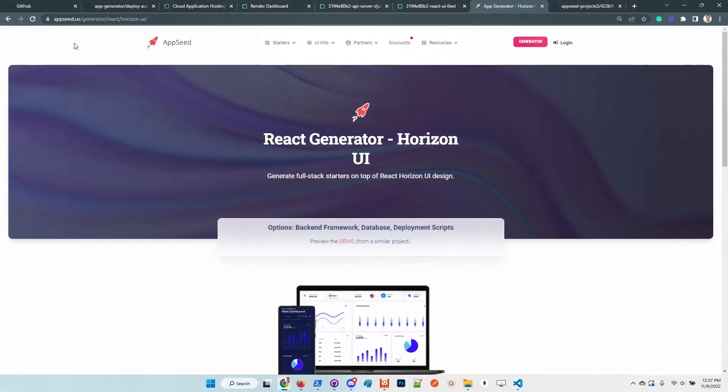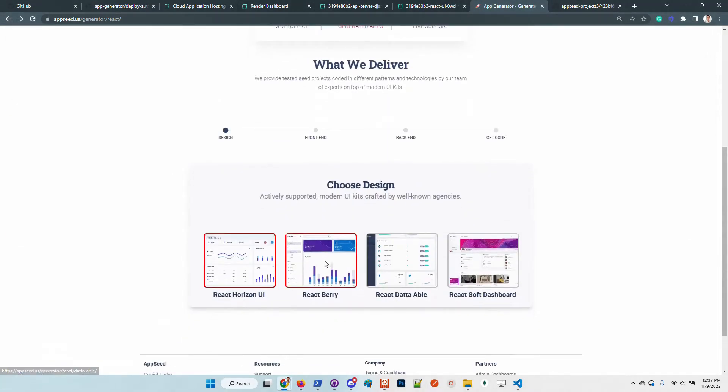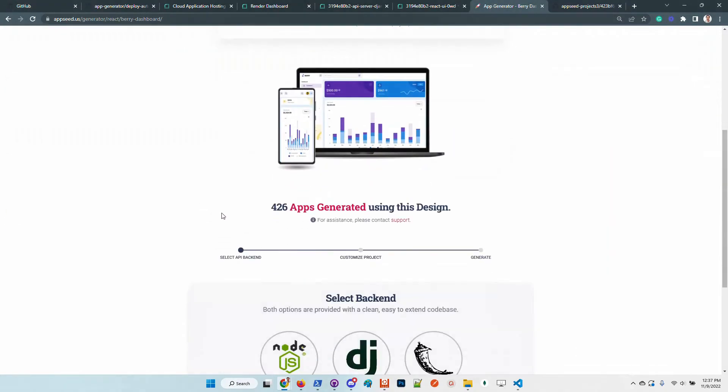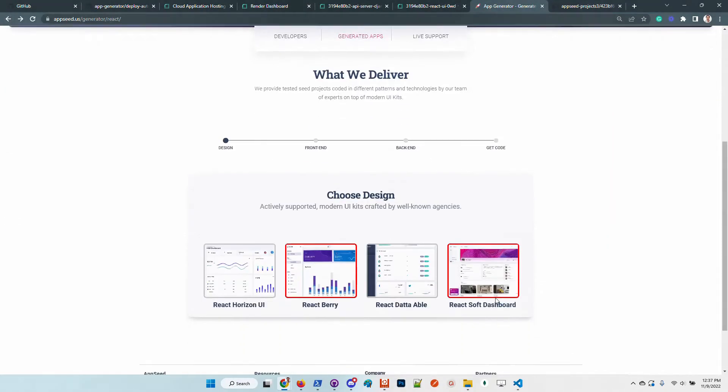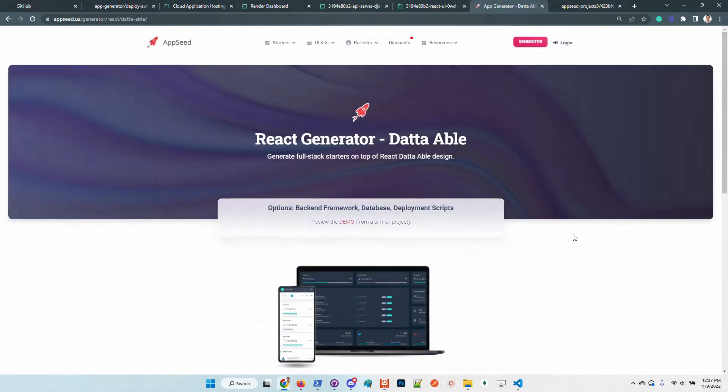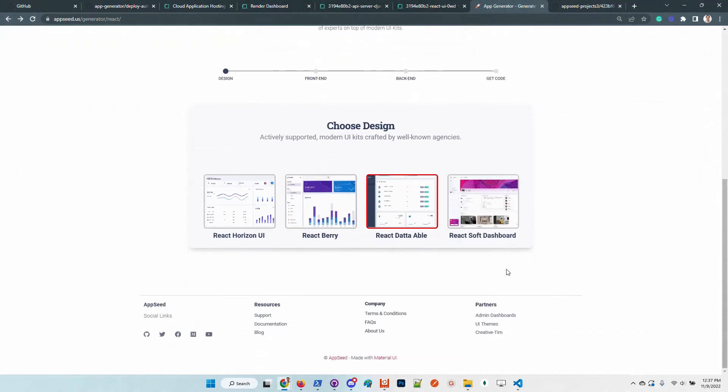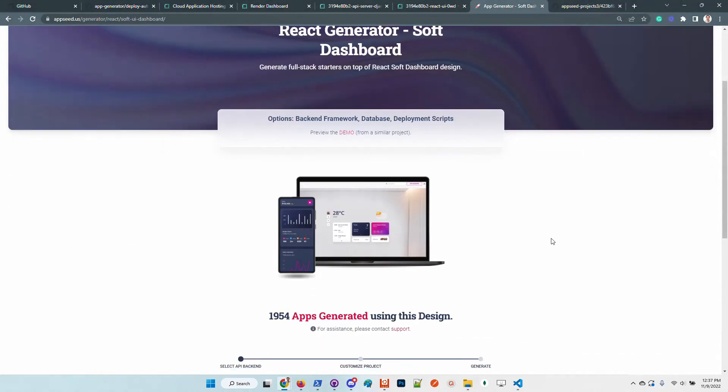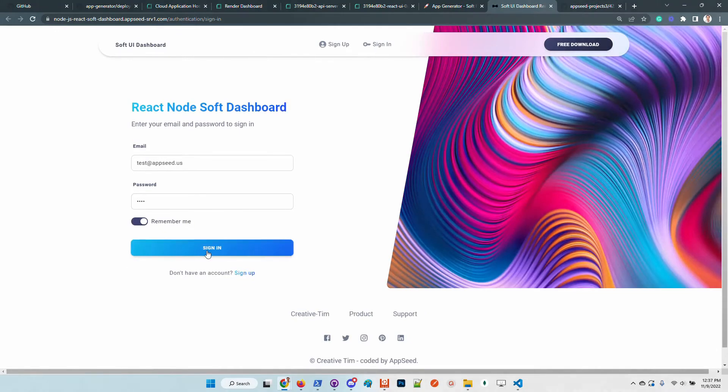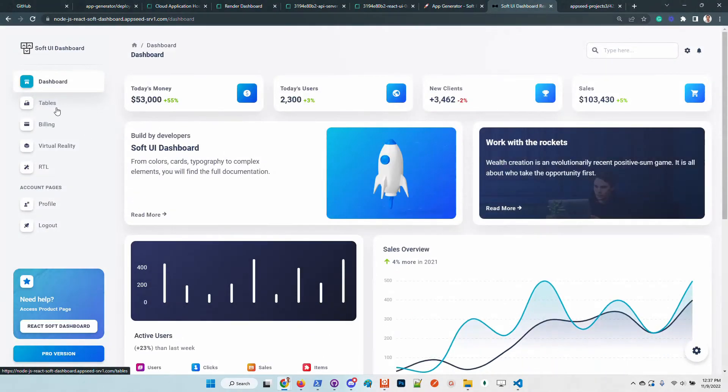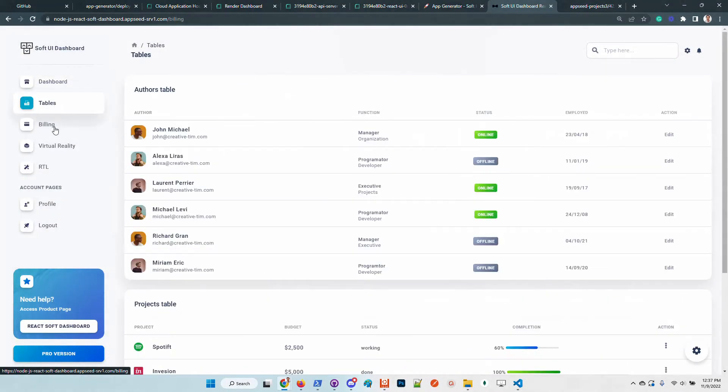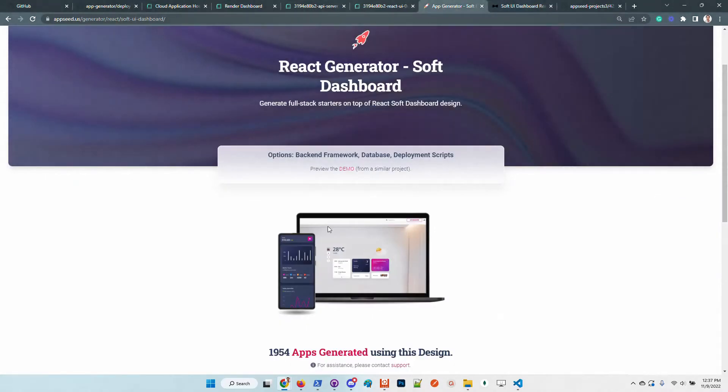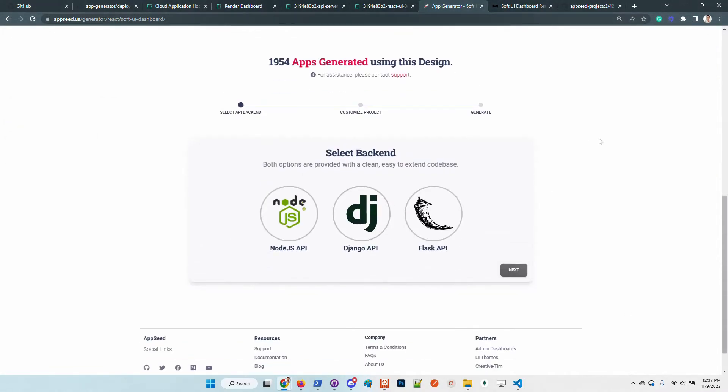In the meantime, we can go back to the generator. In the same way we can use other kits like Berry, which is super nice and based on Material UI. We can also use Data Table, which is also super nice, and the Soft Dashboard from Creative Tim. It's an amazing product. You can check out the demo here. If anyone likes the design, just go to the generator page and build your own full-stack product.